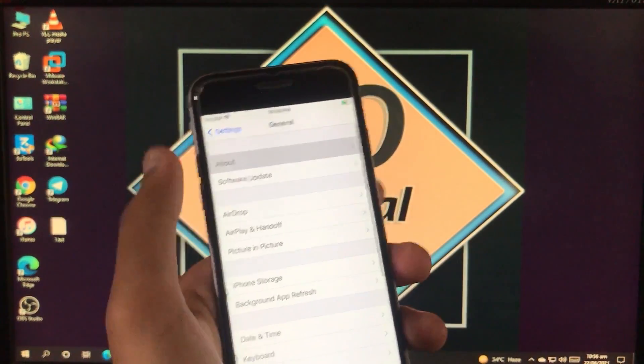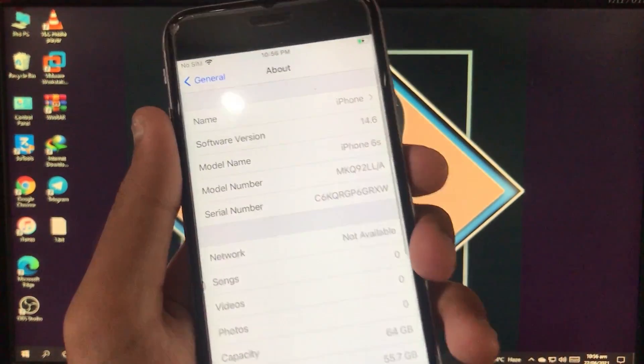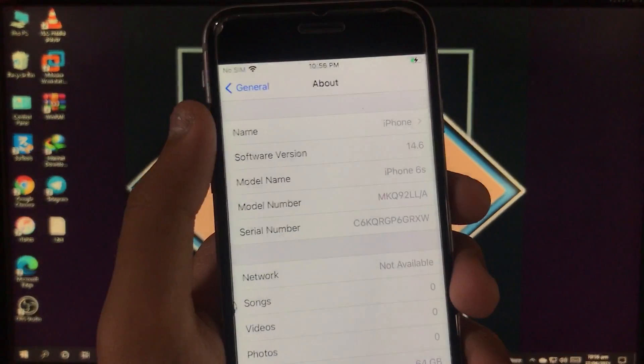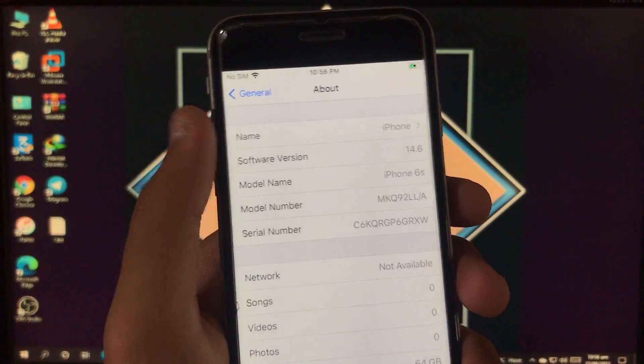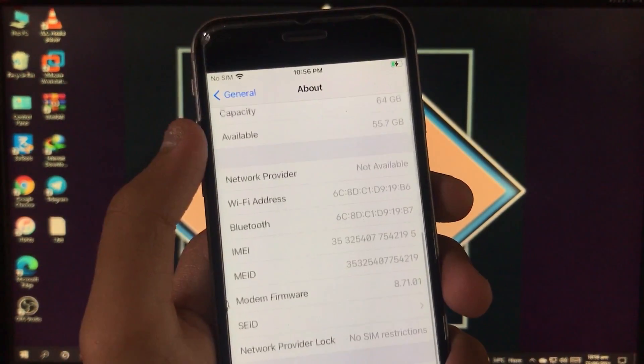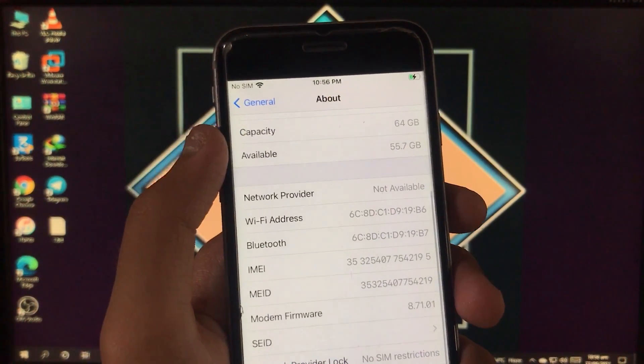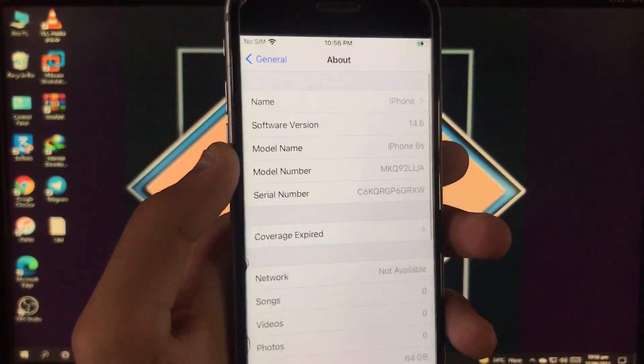Before going further, I'd like to show you my iOS version. As you can see, I have iOS 14.6 and an iPhone 6s — here are all the specifications of my iPhone.